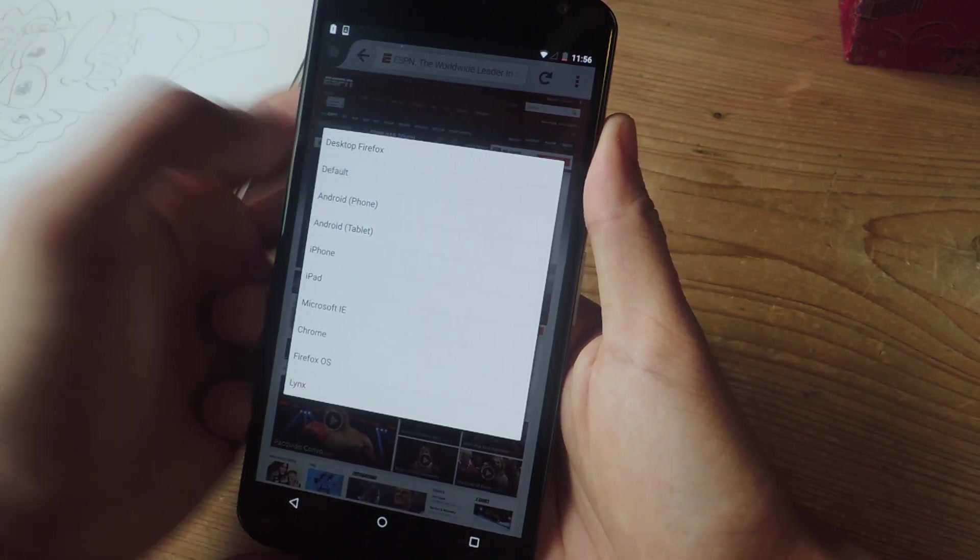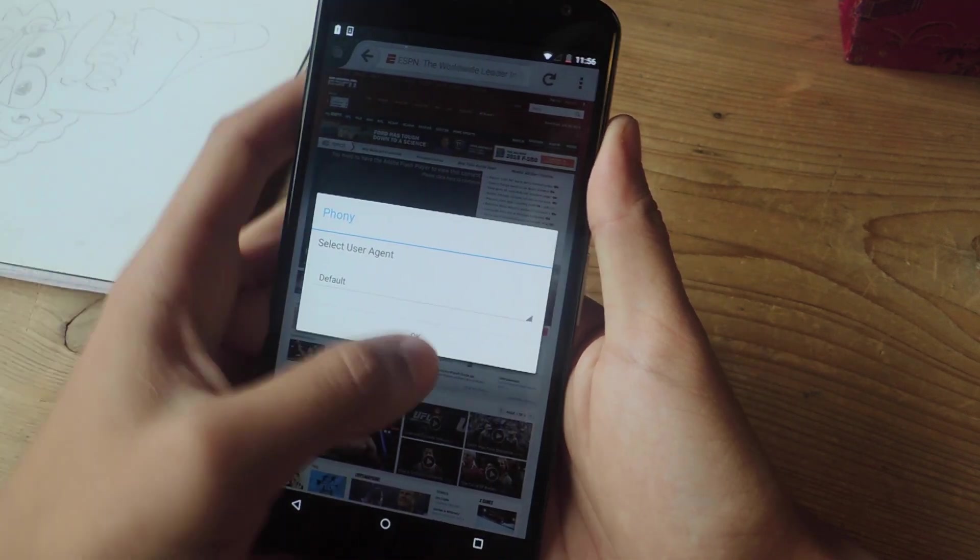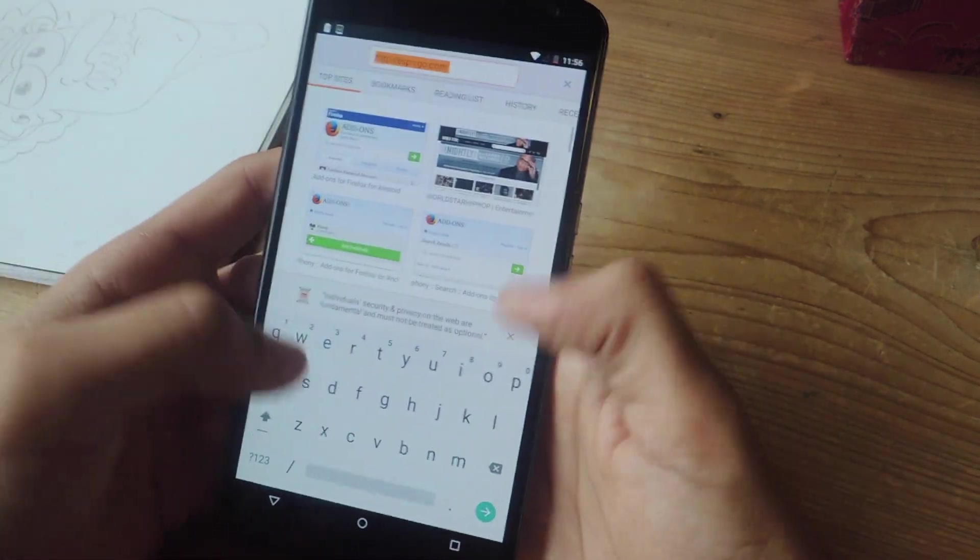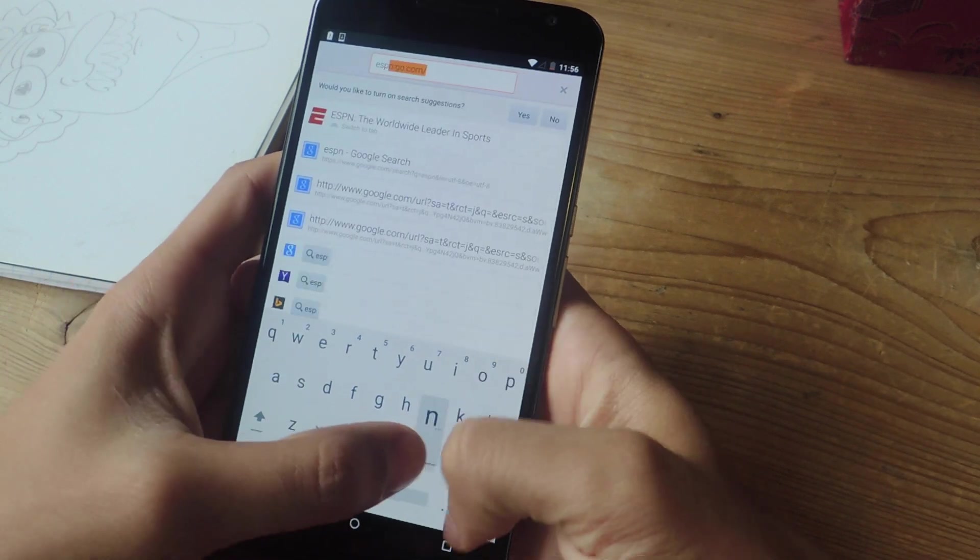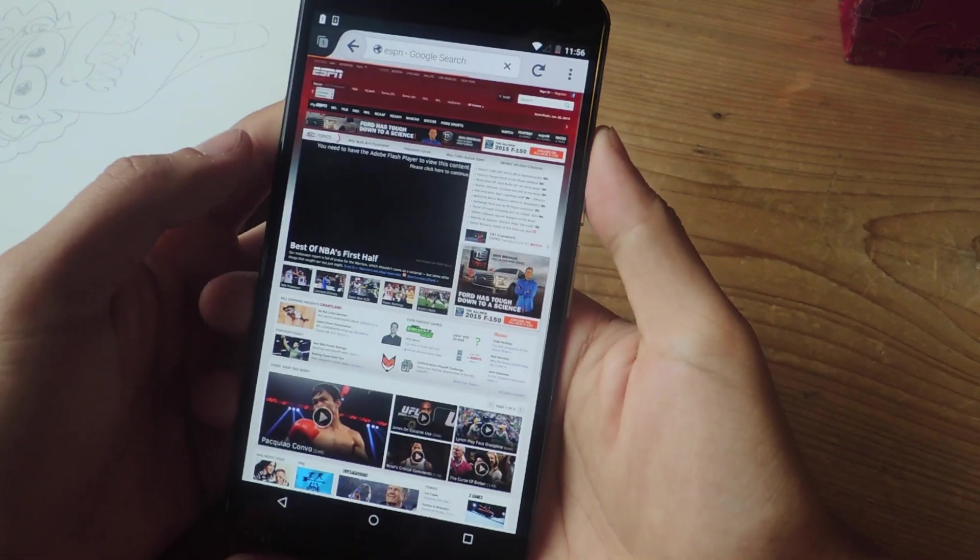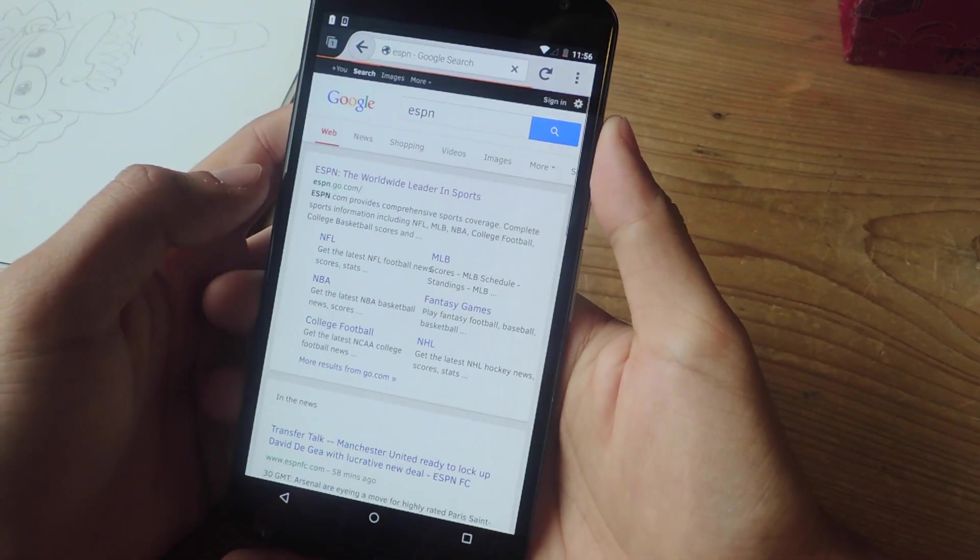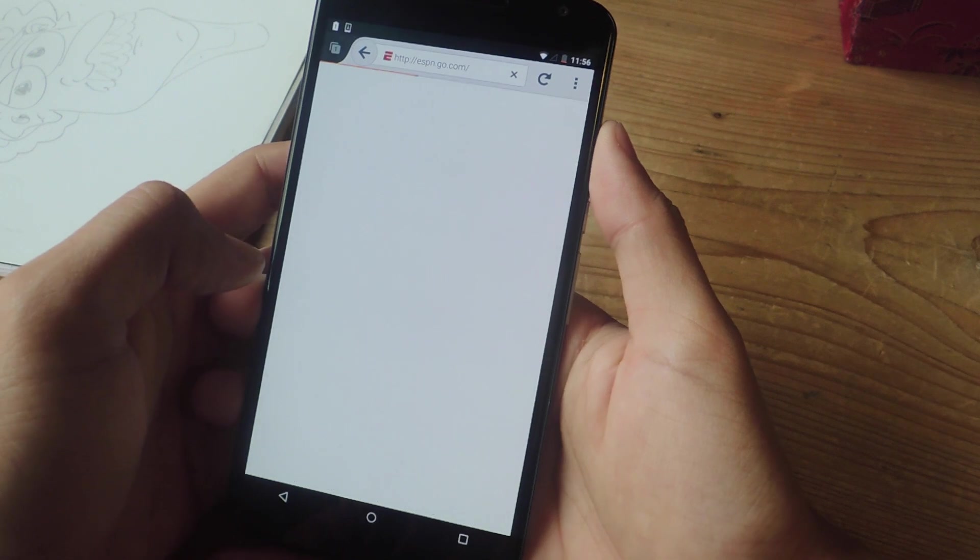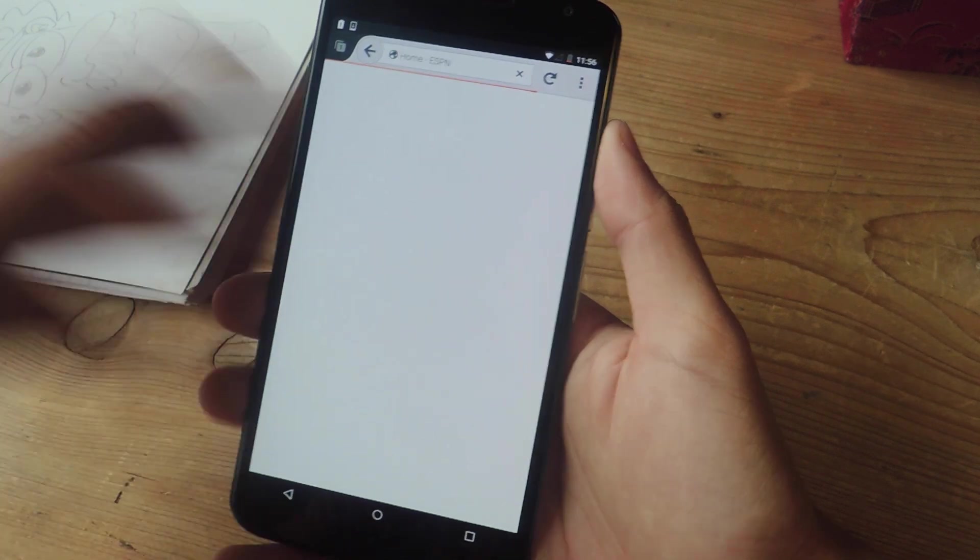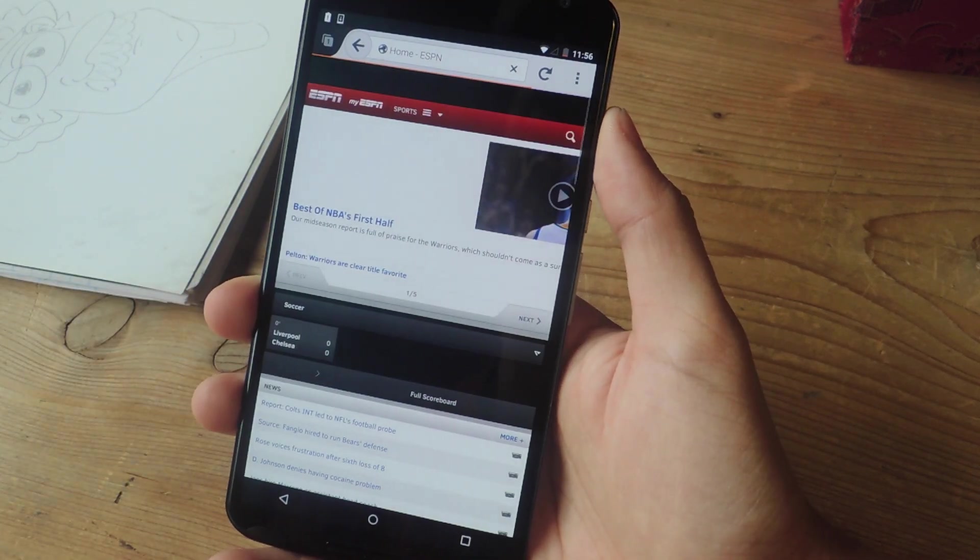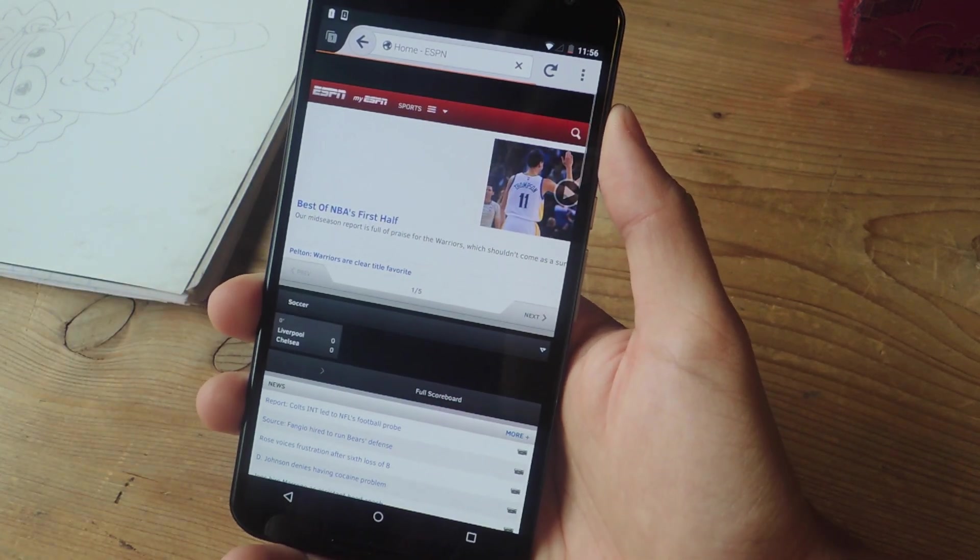But if you want to go back to the mobile version, just press default, and I'll tap in ESPN once again. And you can see that Google is now in the mobile version, and ESPN will also be in the mobile version.